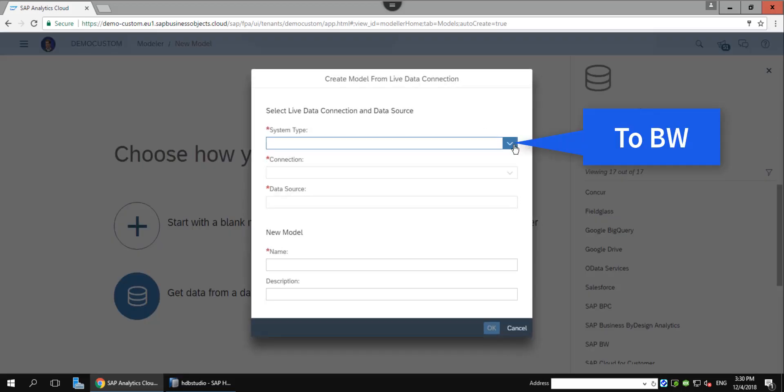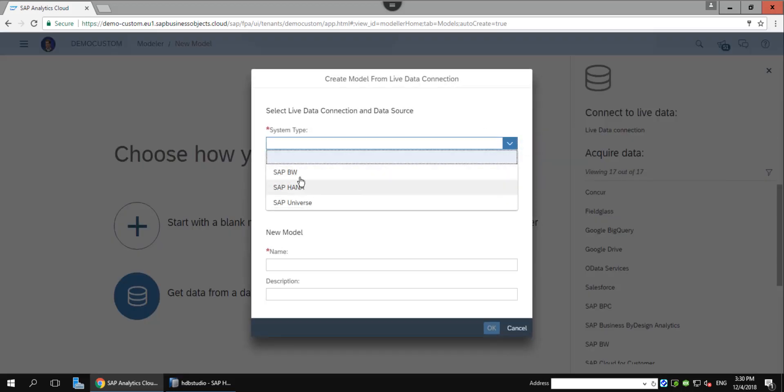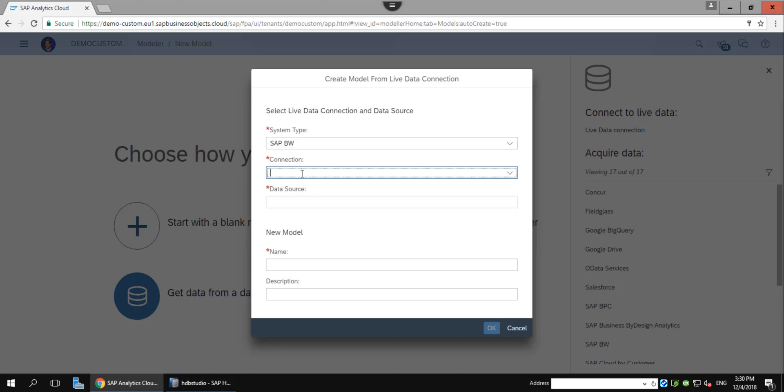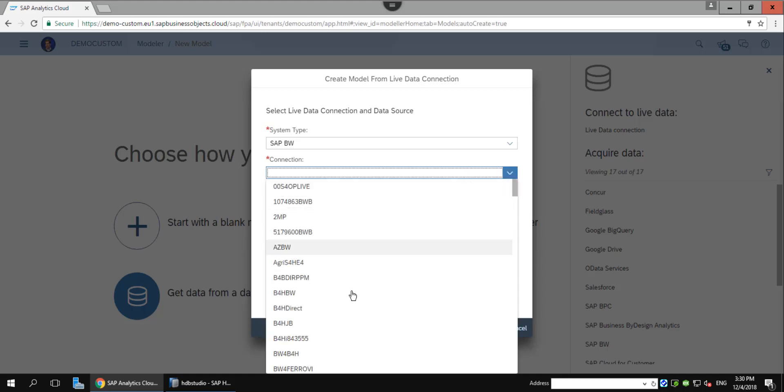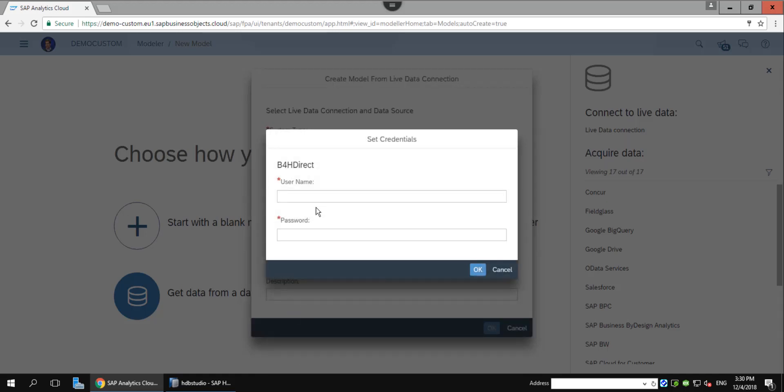As already mentioned, when we use a live connection from SAC, we can leverage all the rich functionalities from the BW4 system and on top of that, we use the existing authorizations. The data remains secure as it is never transferred to the cloud.